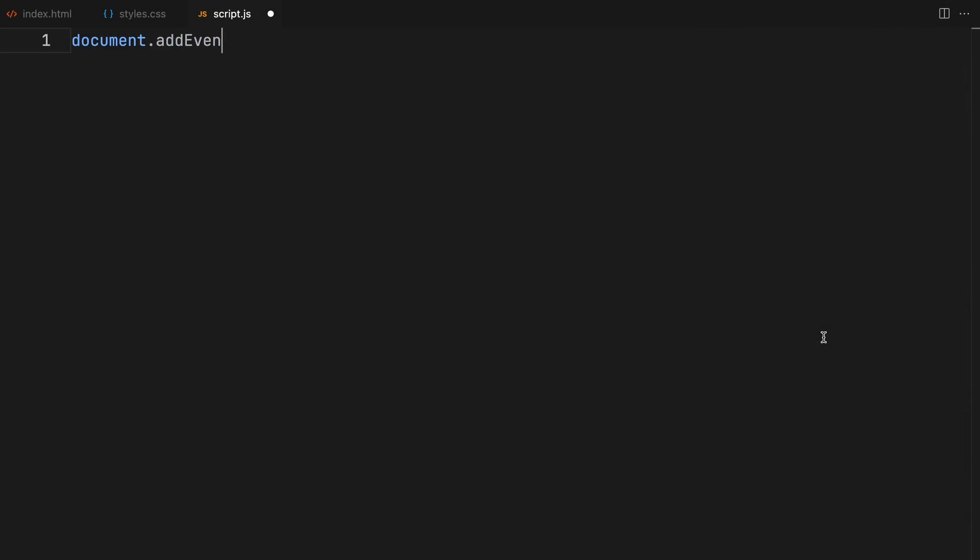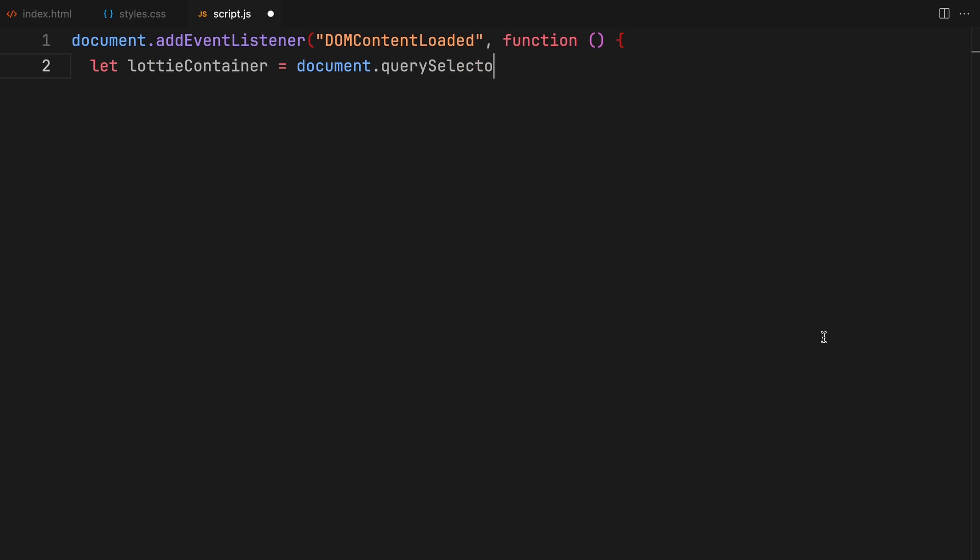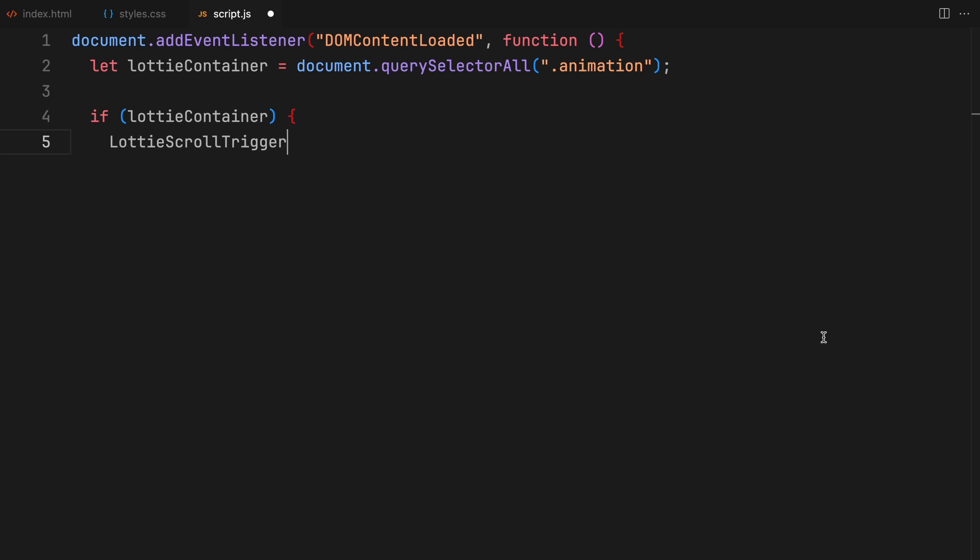We start when the document is fully loaded. First up, we target the Lottie element with the class animation. It is important to check if these containers exist to avoid any errors. Next, for this Lottie container, we call a custom function LottieScrollTrigger to integrate Lottie animations with GSAP's scroll trigger functionality.